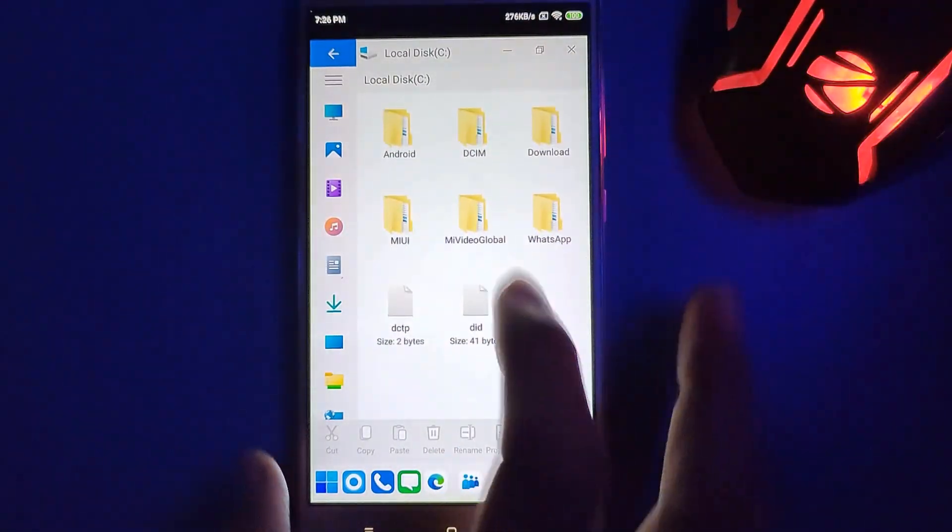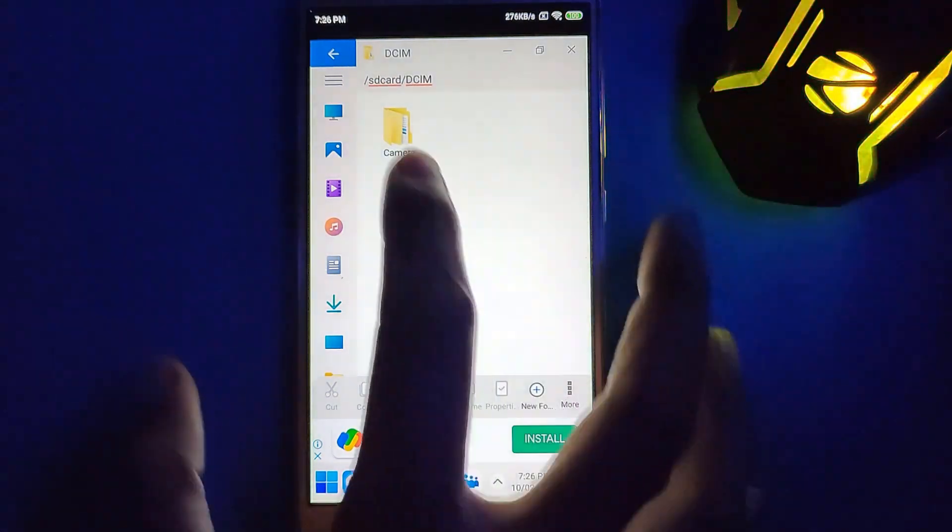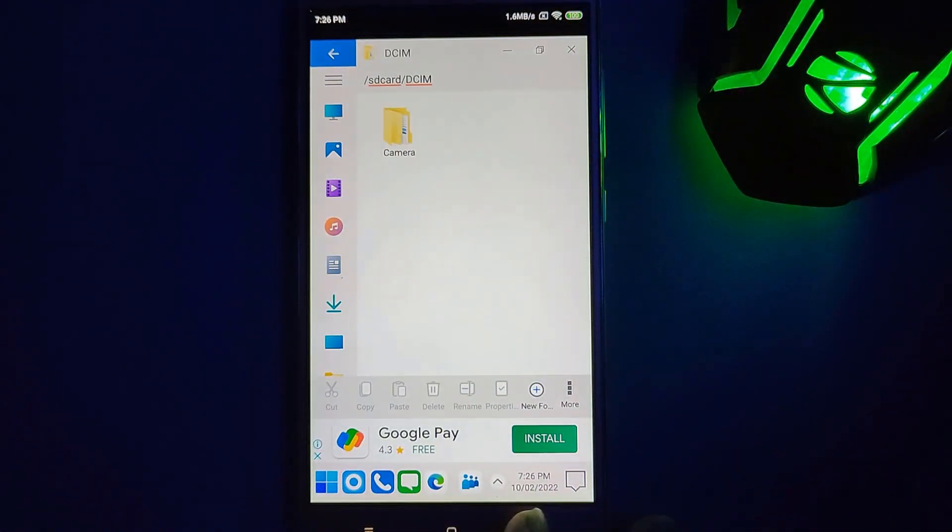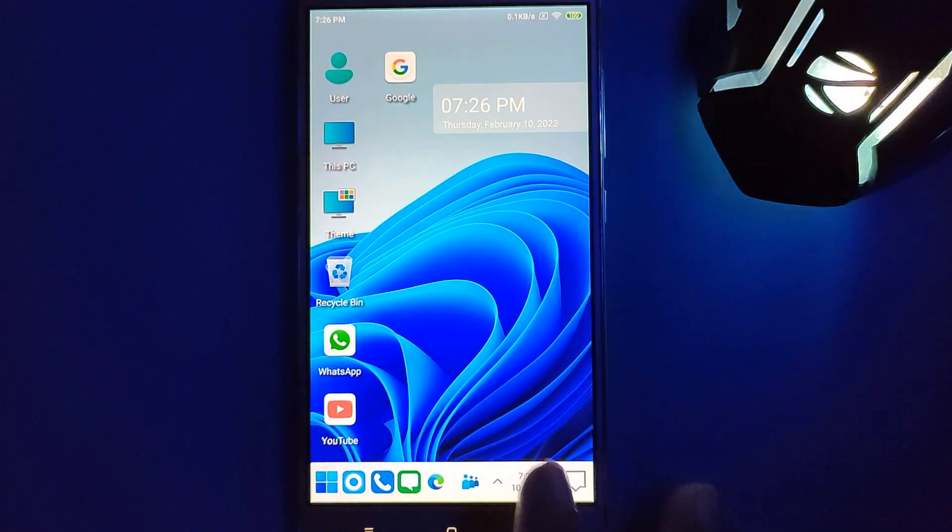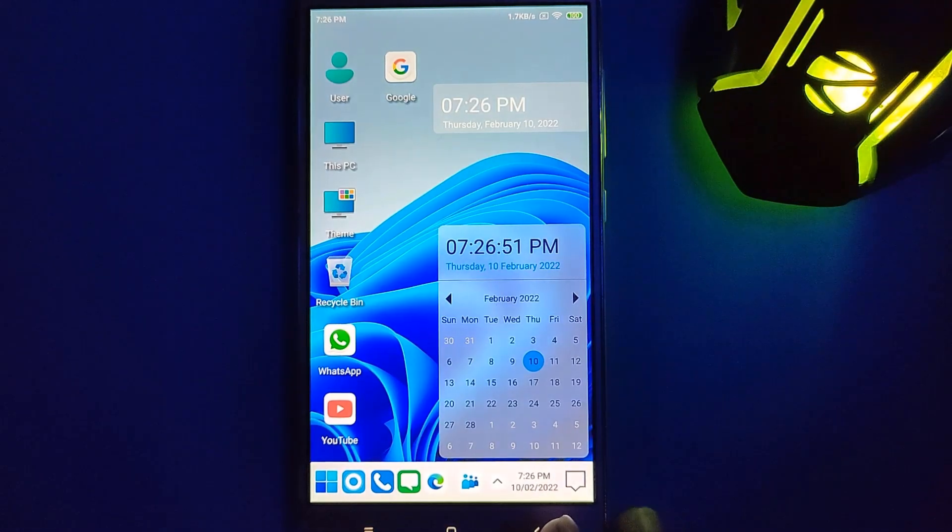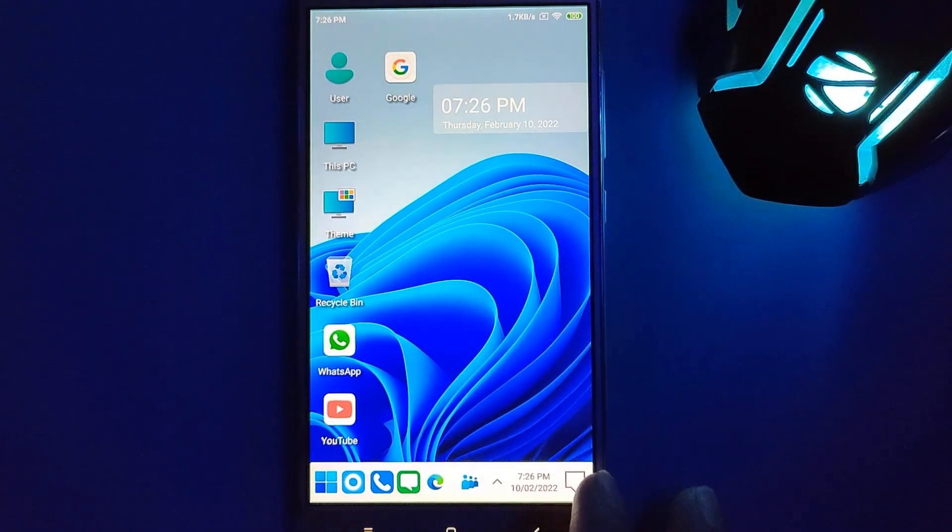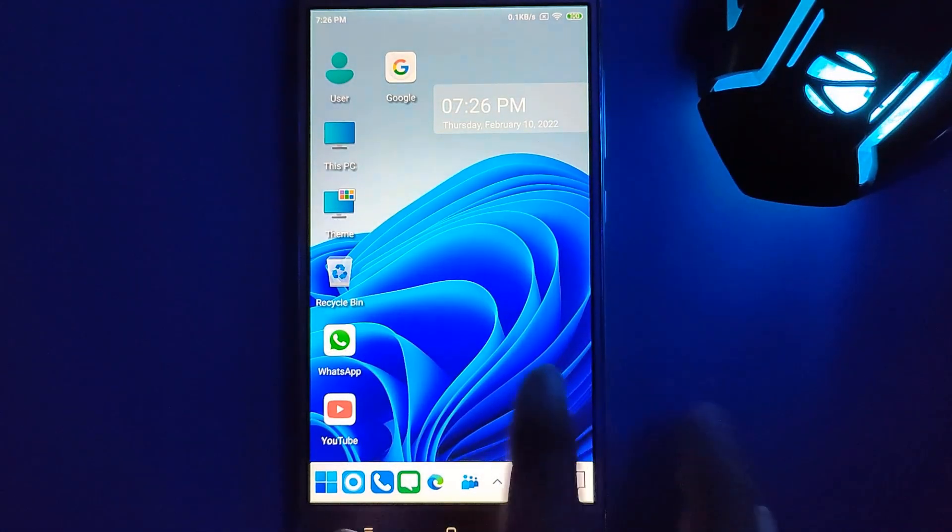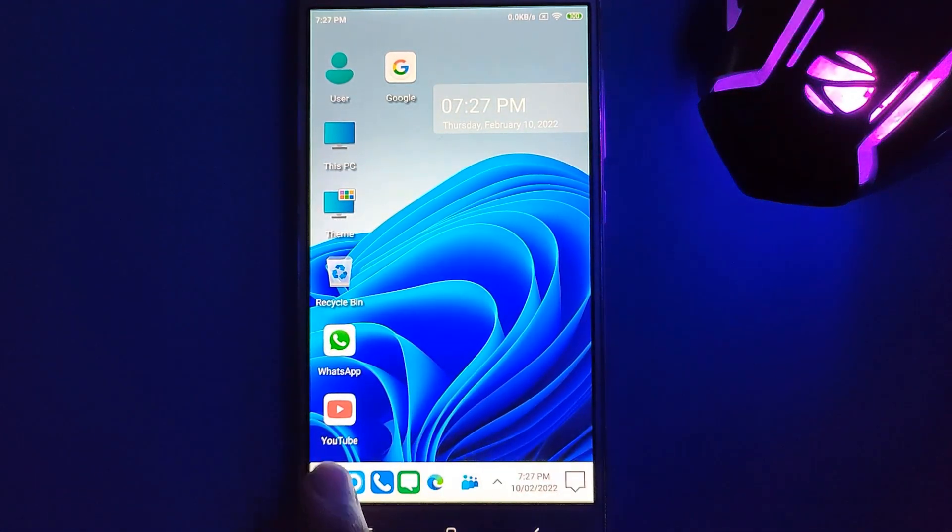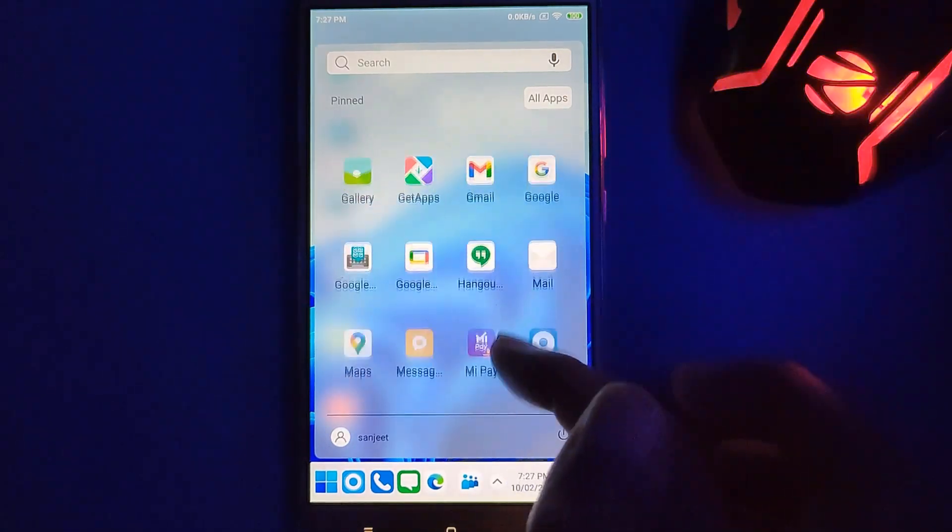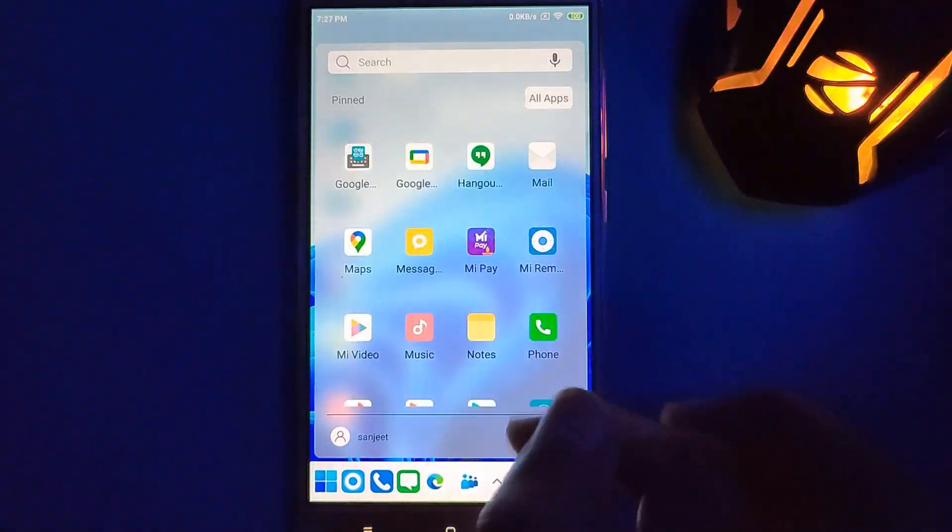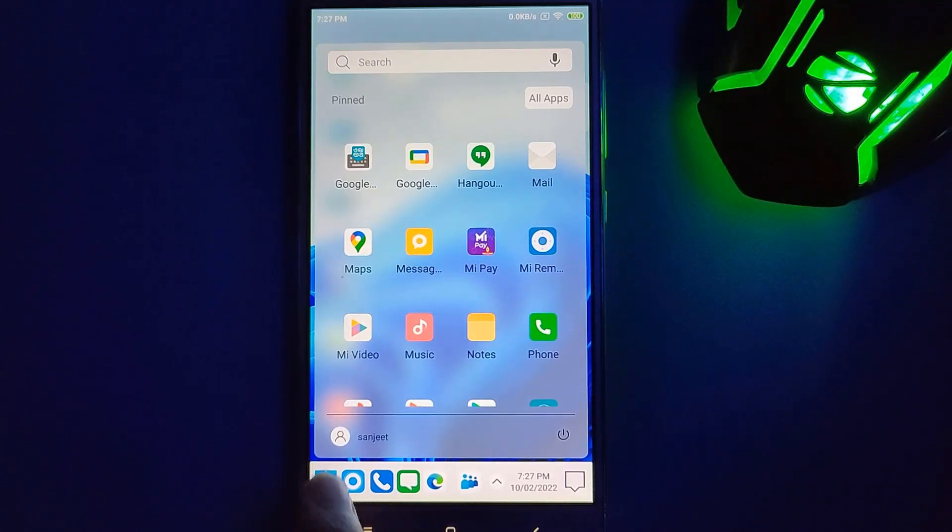Now you can see local disk - this is just our internal storage. You can see DCMI, so all these folders in your Android phone are showing here. You can click on this calendar, so you can see here calendar. You will see here Action Center which is exactly the same like Windows 11. They tried to give the complete look of Windows 11. Whenever you click on this Start menu icon, you will see all your apps in this drawer.